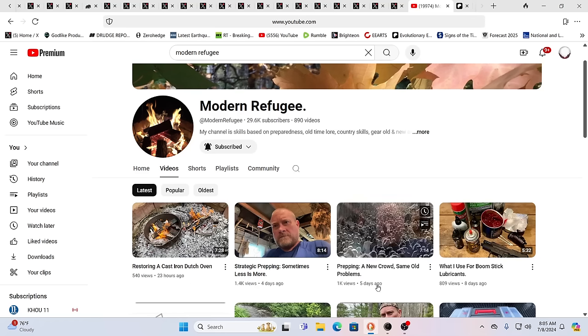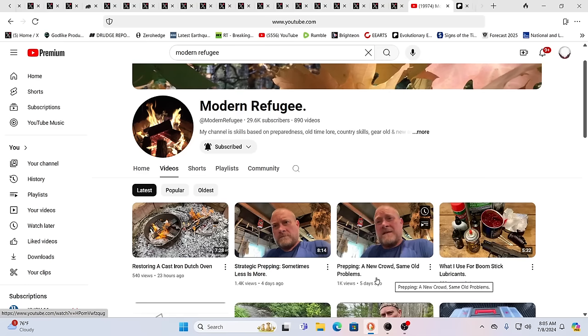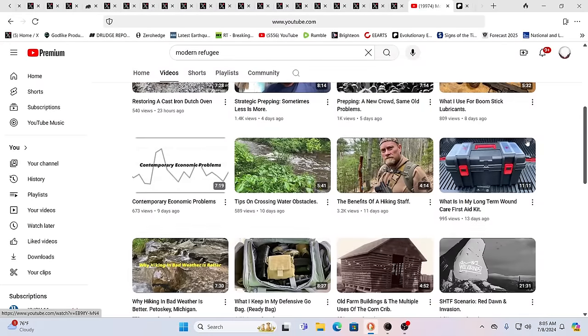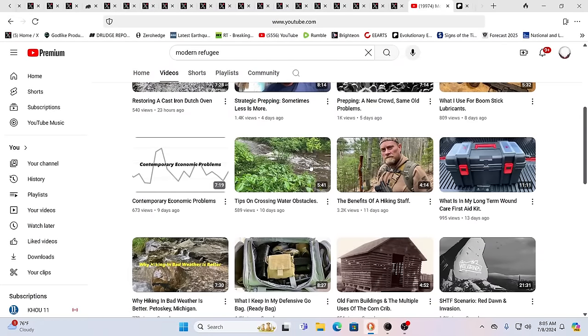He's got all sorts of information, more on the prepping side. He's very awake as you, I'm sure you know. It's all about preparedness, old time lore, country skills, gear review, et cetera. Benefits of a hiking staff.